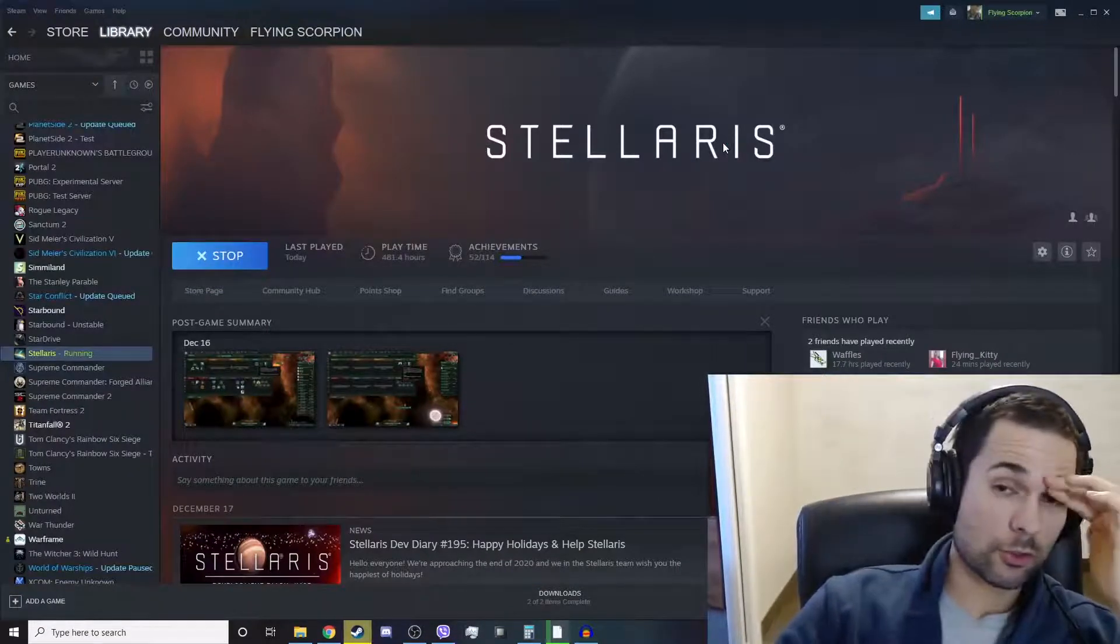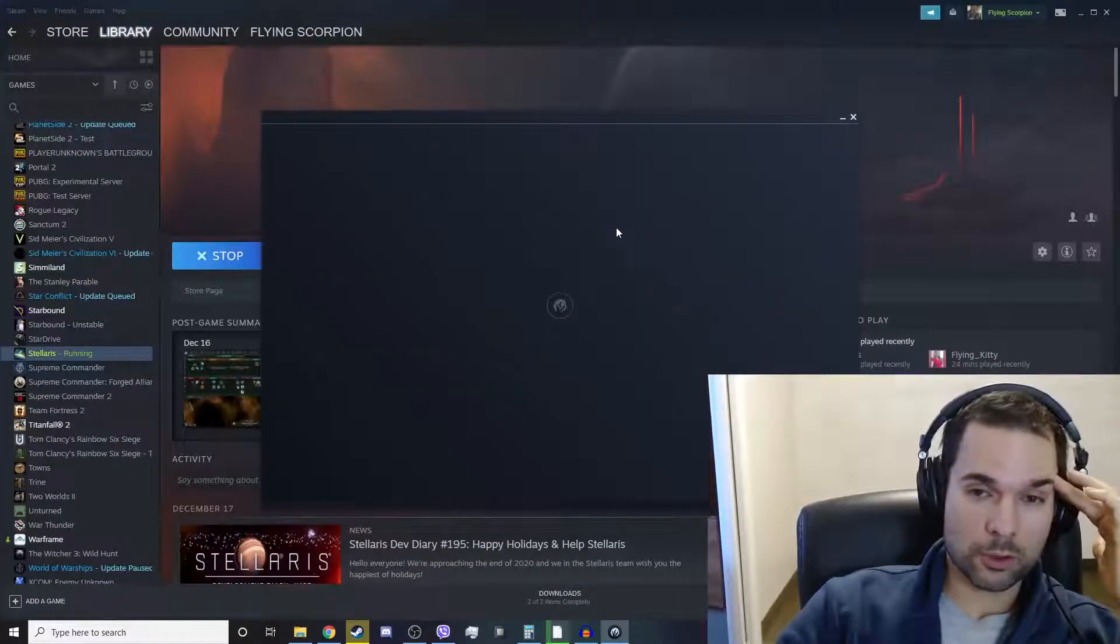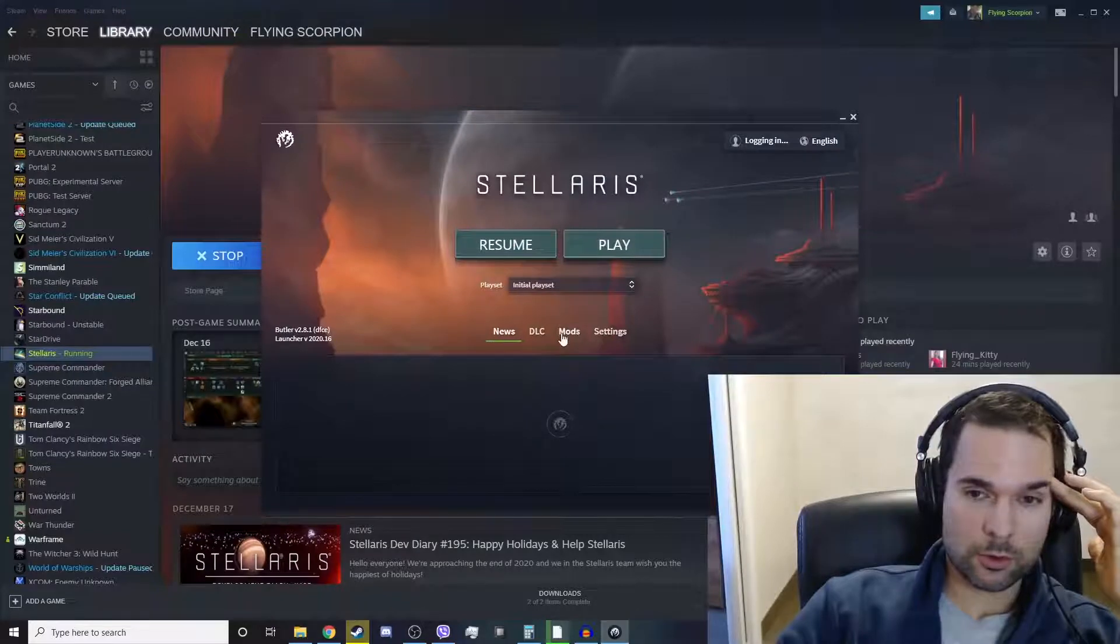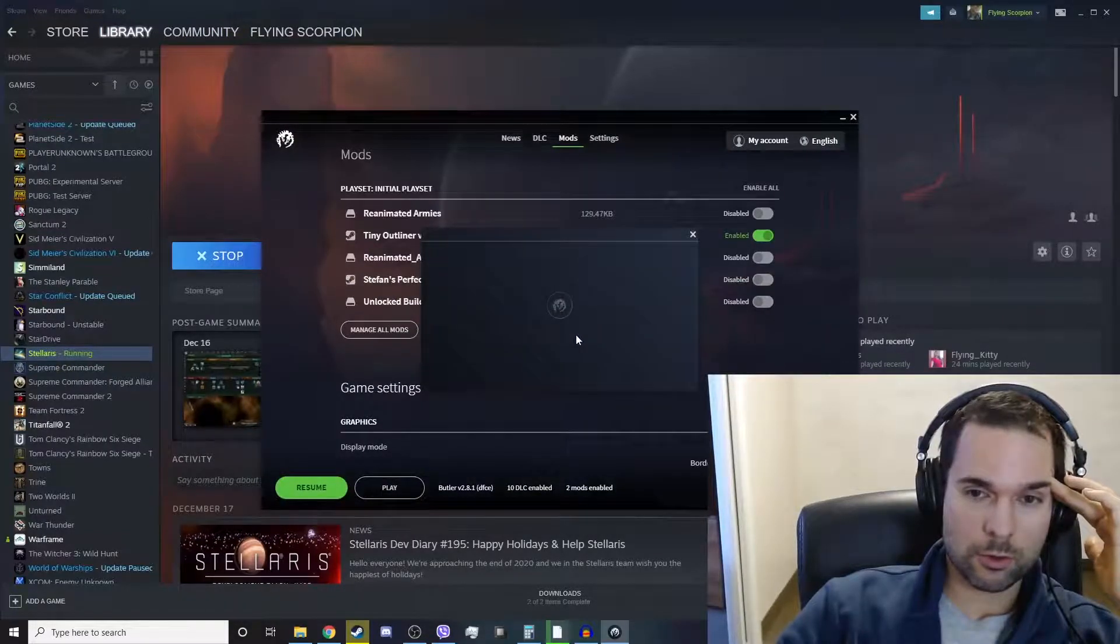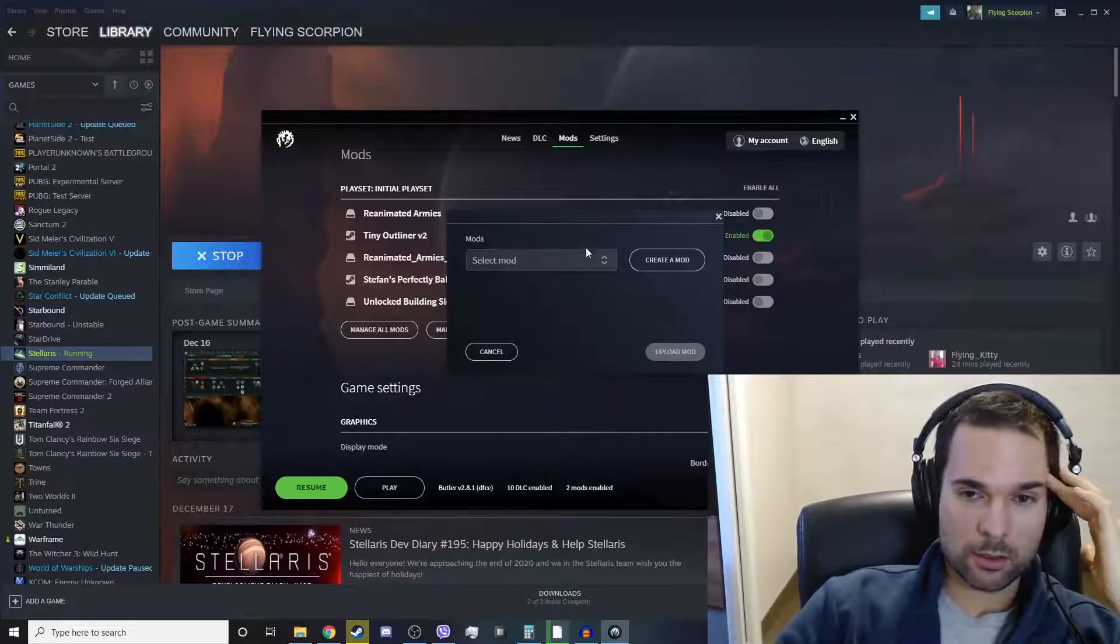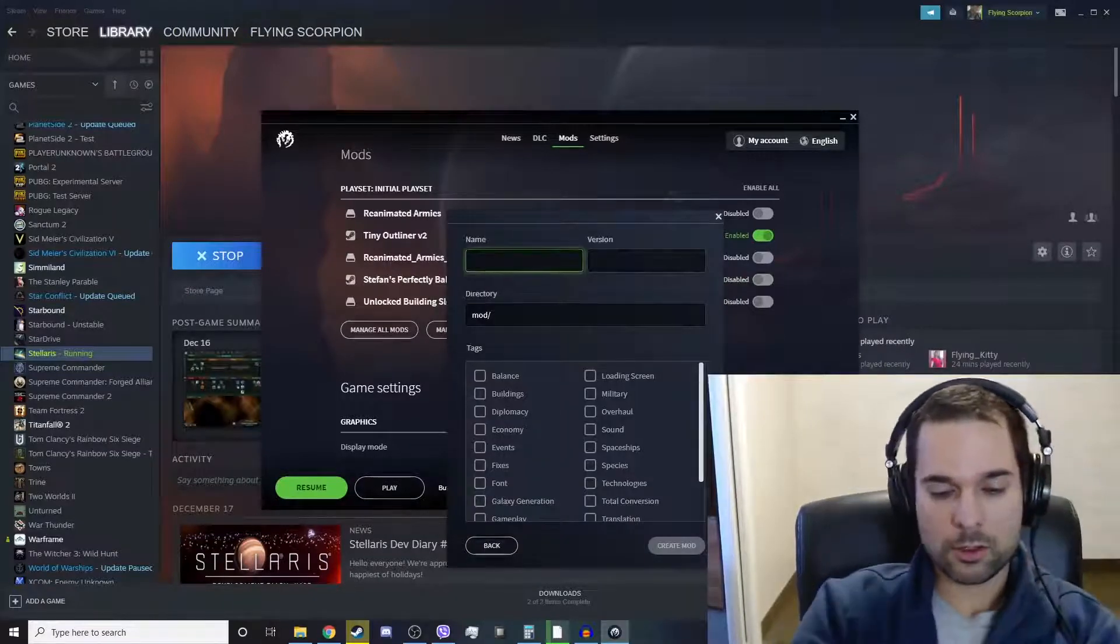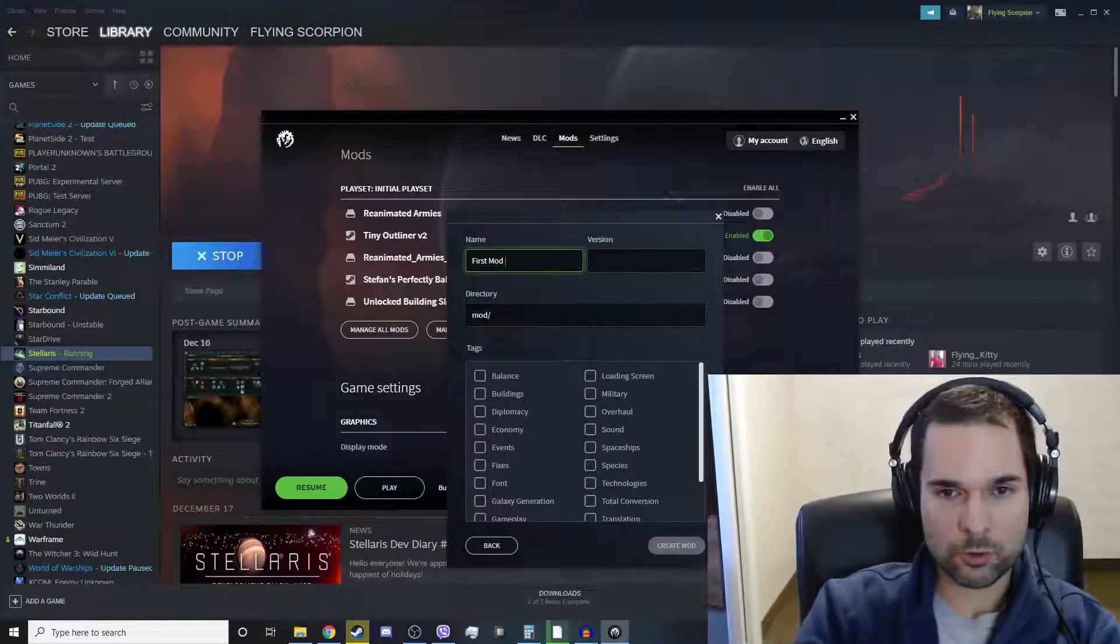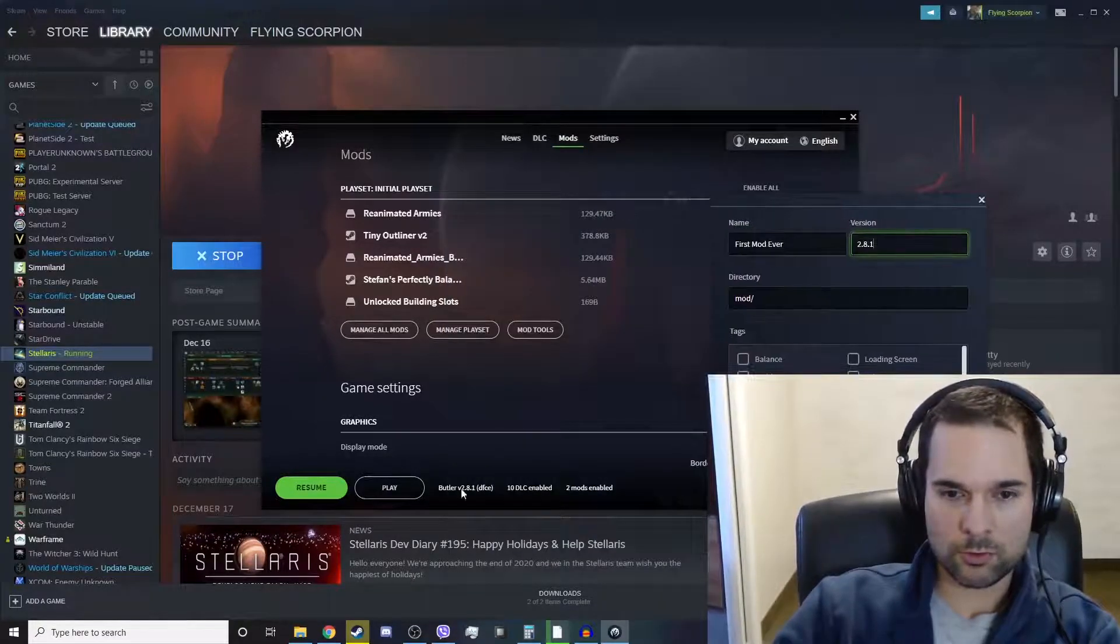So we're going to open up the Stellaris launcher and then we're going to go to mods, click on mod tools, and then we're going to click create mod.